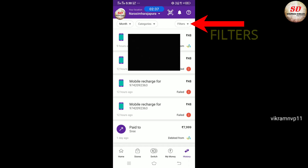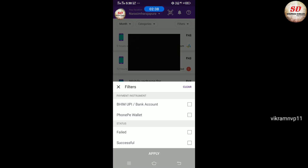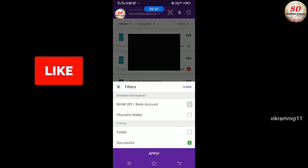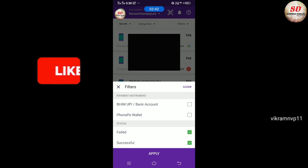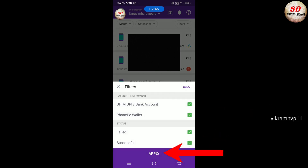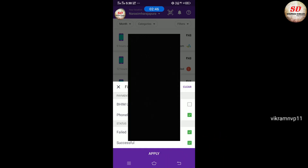Next is Filters. Here you can see transaction details related to Beam UPI or Bank Account, PhonePay Wallet, and Status such as Failed or Successful Transactions. Check the desired filter and click the Apply button.